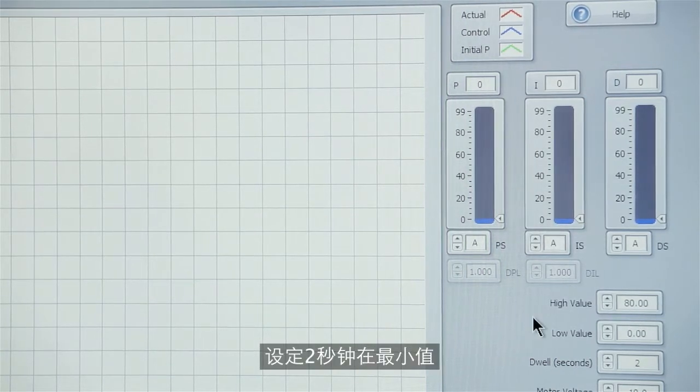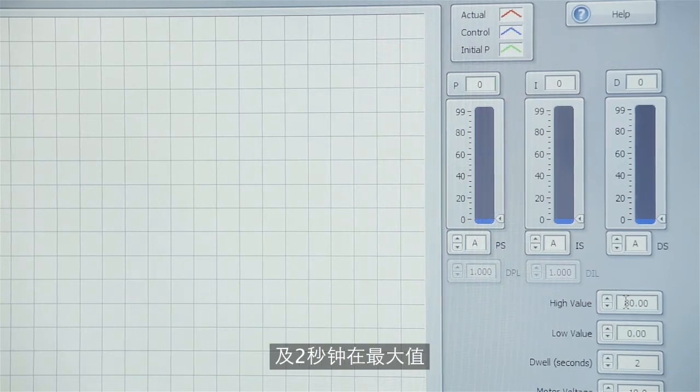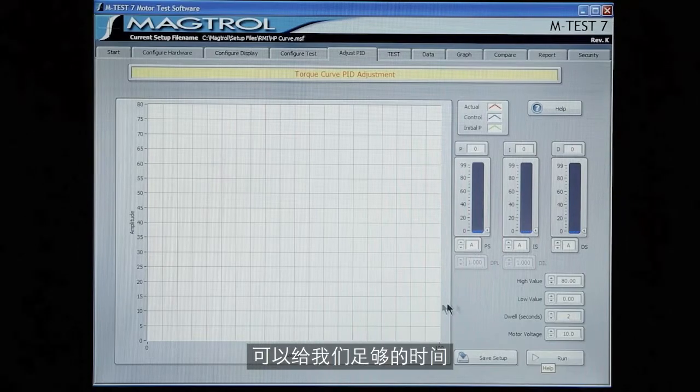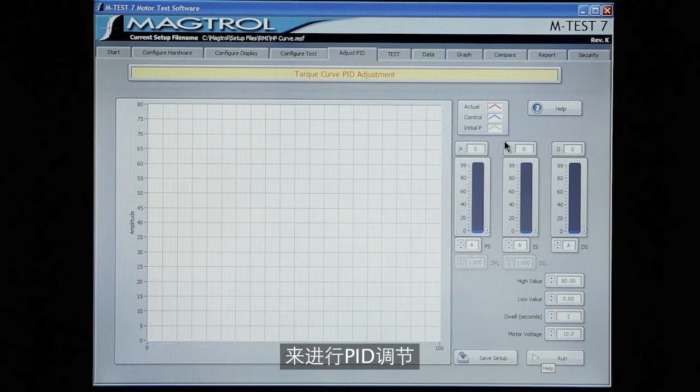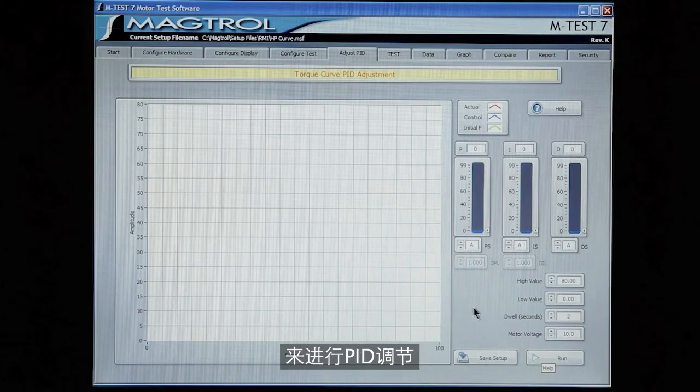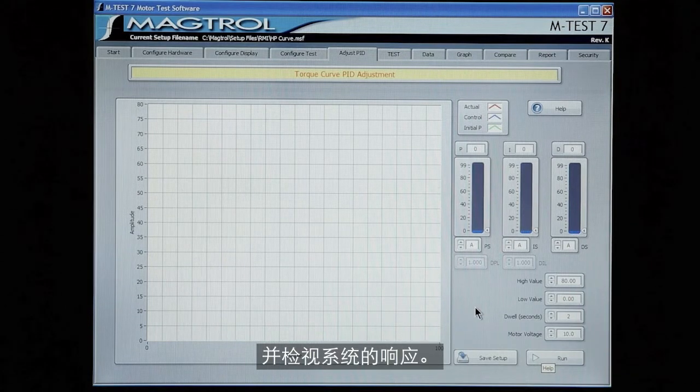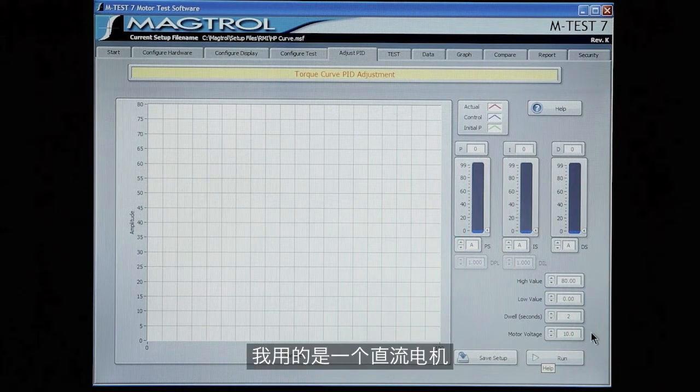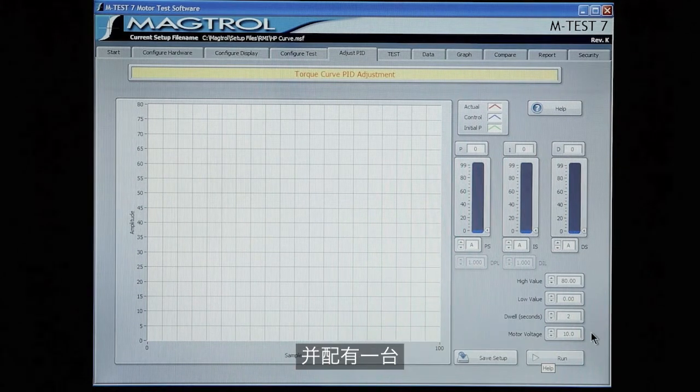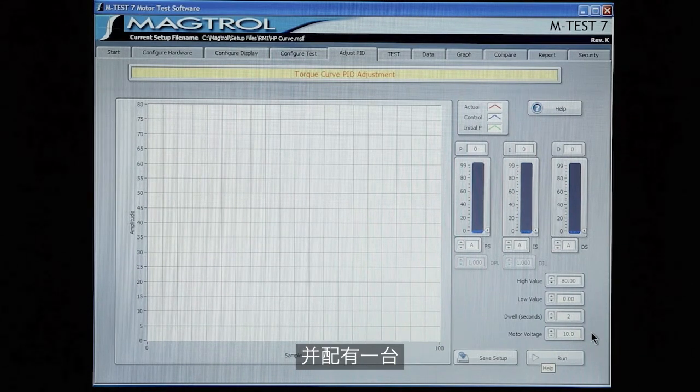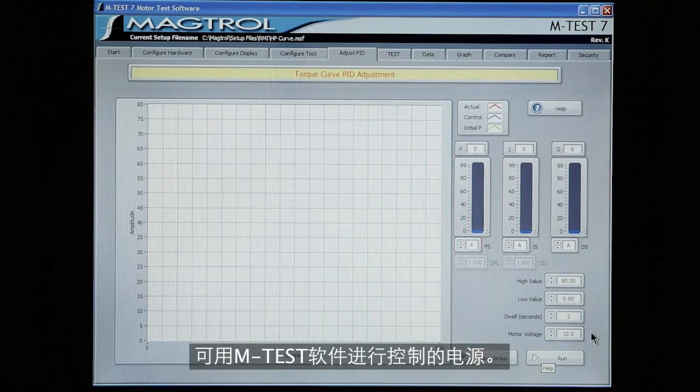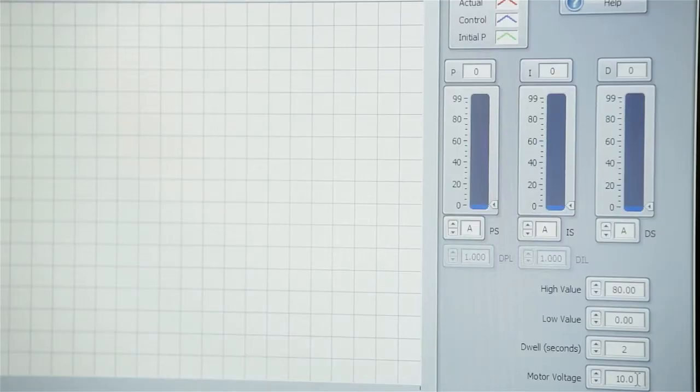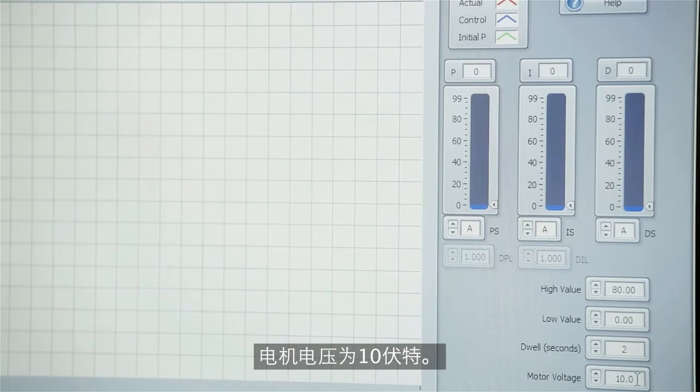So there will be two seconds at low value, two seconds at high value. This gives us enough time to make our PID adjustments and see the system response. I am using a DC motor that has a power supply programmed from the MTest software. In this case I'm setting the motor voltage to 10 volts.